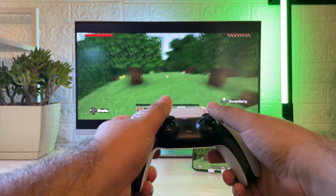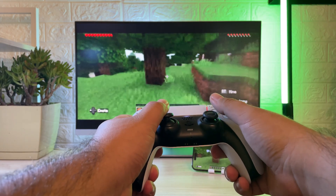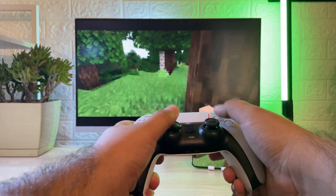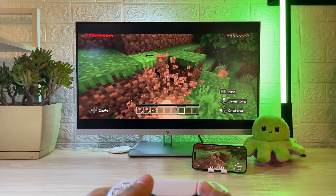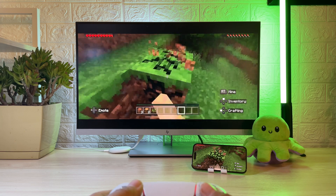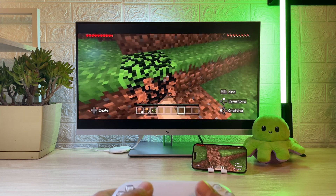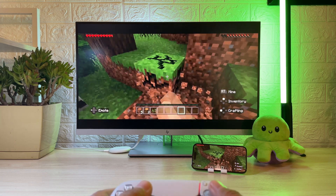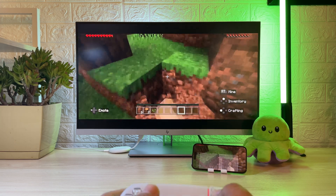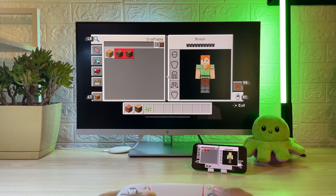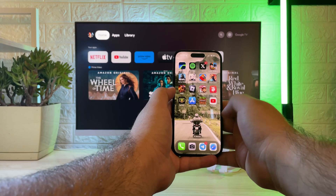Hey there, guys and girls. I think everyone will agree that streaming is cool. Some media is too detailed and action-packed for a phone screen. But how do we get it to show on our TV? You need to Chromecast stream on iPhone. Let's get started.